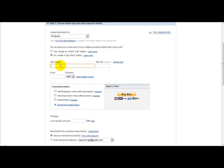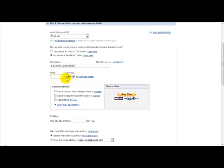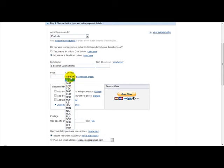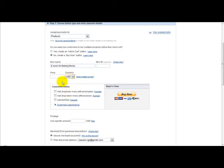Next is the item name. So let's just say ebook on making money. The next thing to do is select your currency. So if you're selling in dollars then we just head over to dollars and just type in price, for example $27.